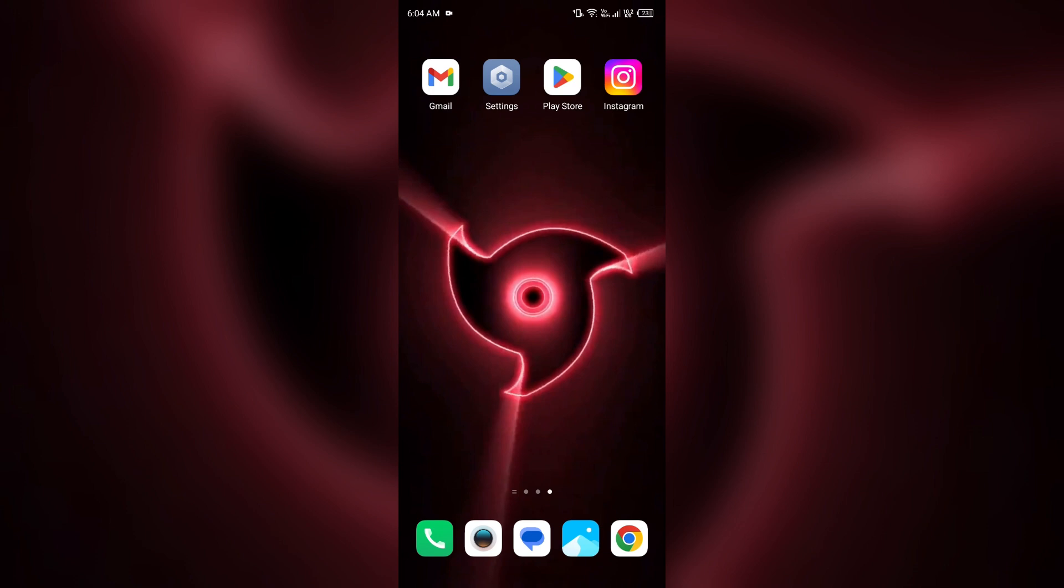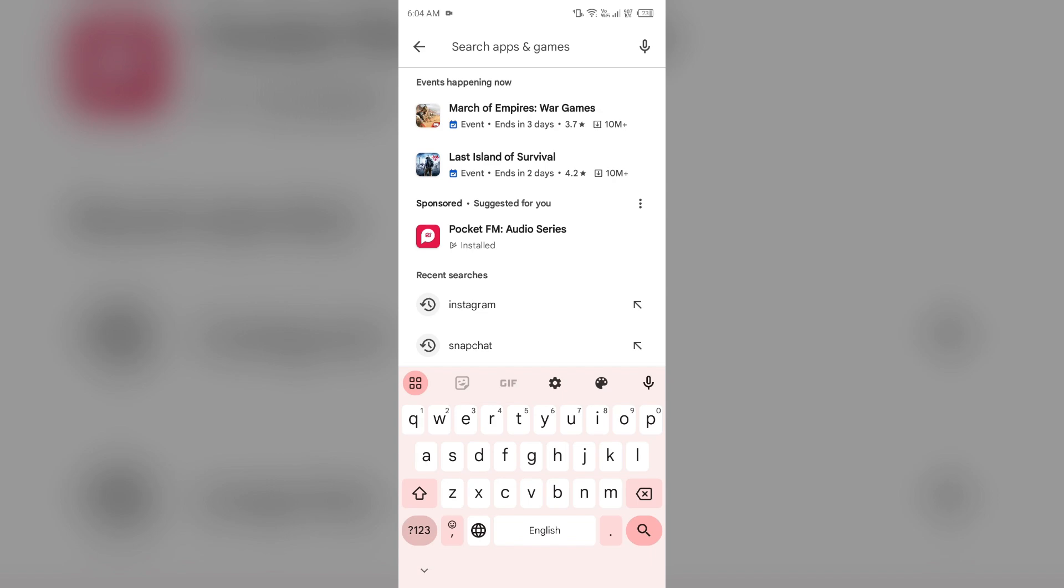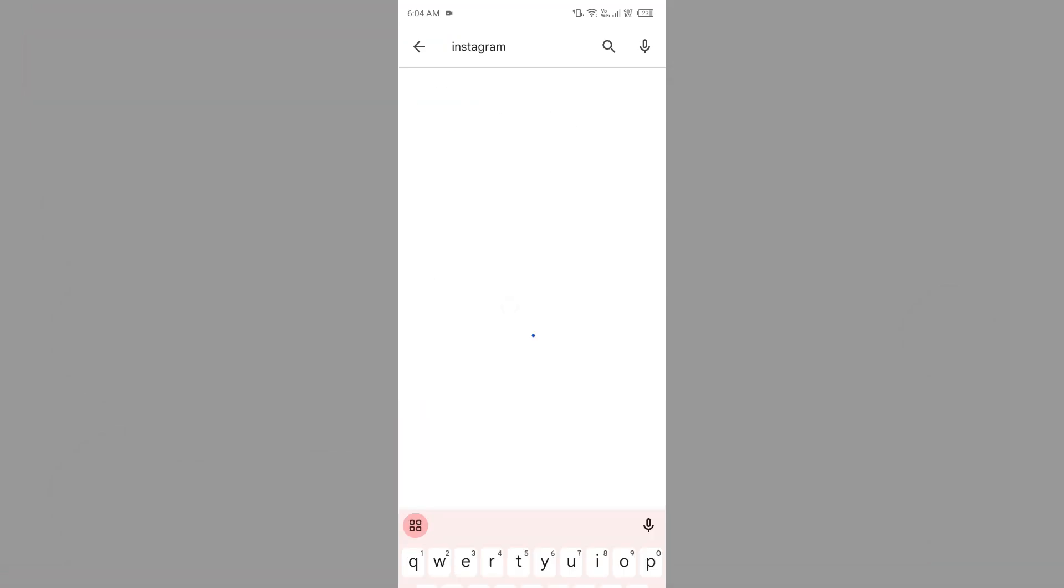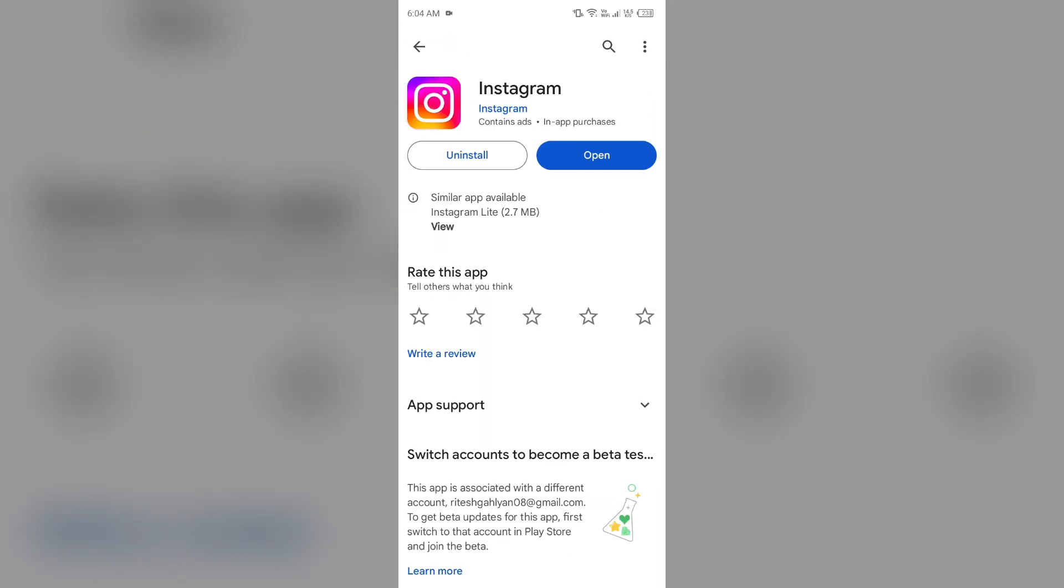The next solution is to update the Instagram app. Simply go to Play Store, search for the app, and select it. If an update is available, you'll see an update button next to the app. Tap on it to update to the latest version. Once updated, launch the app again.